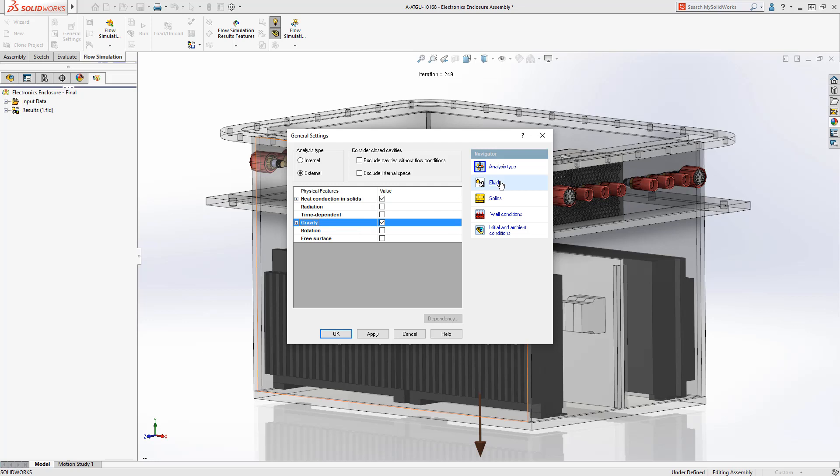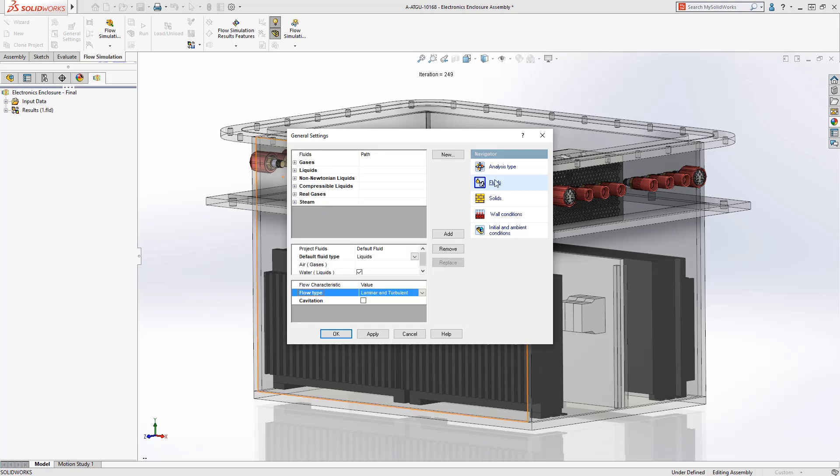Setup for Flow Simulation is simple using the Settings Wizard, which guides us through the process.